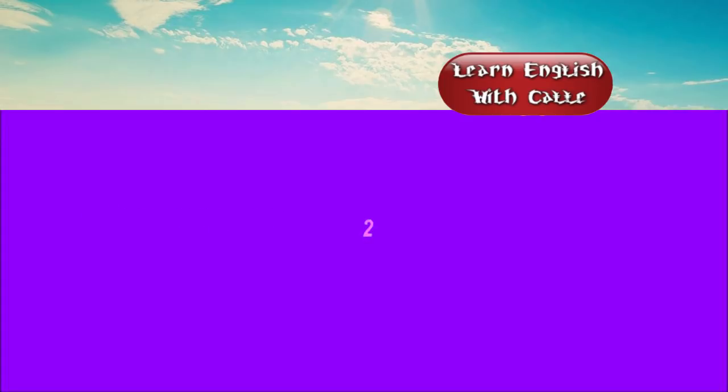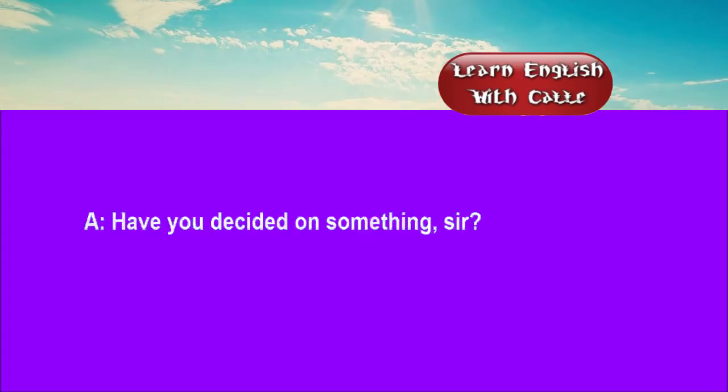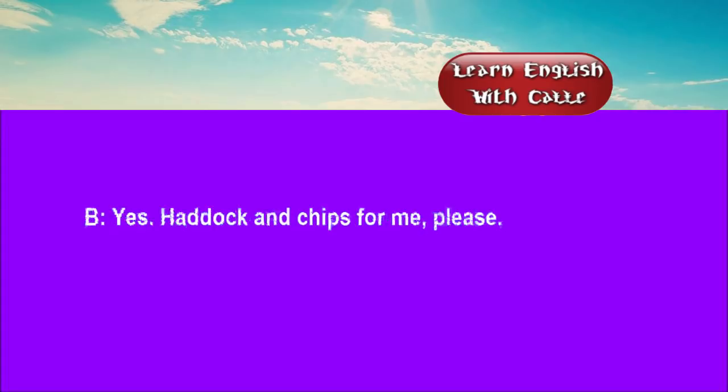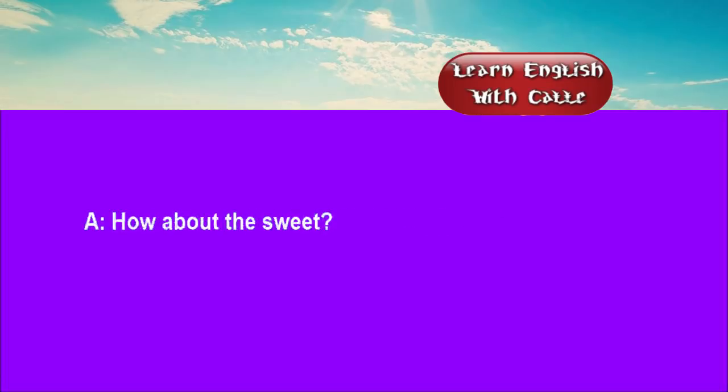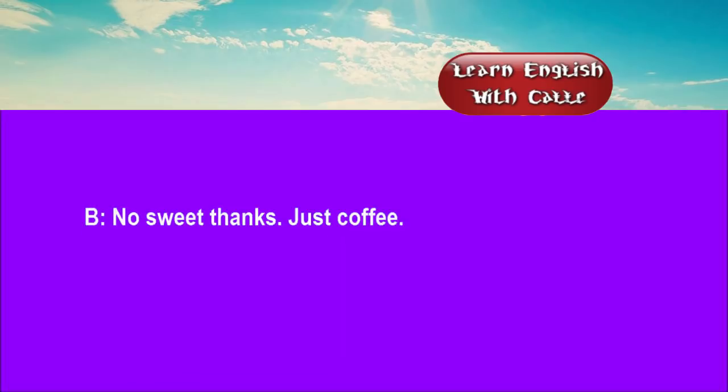Two. Have you decided on something, sir? Yes. Haddock and chips for me, please. How about the sweet? No sweet, thanks. Just coffee.